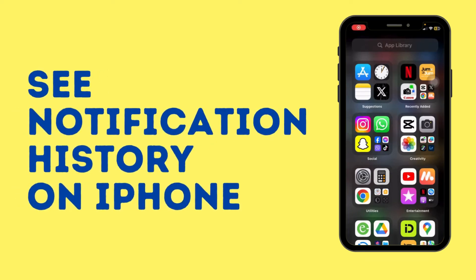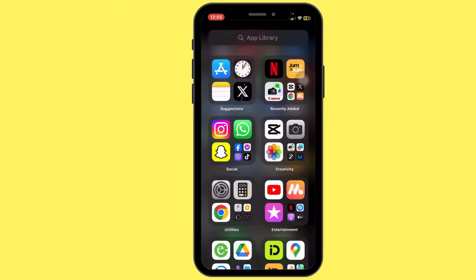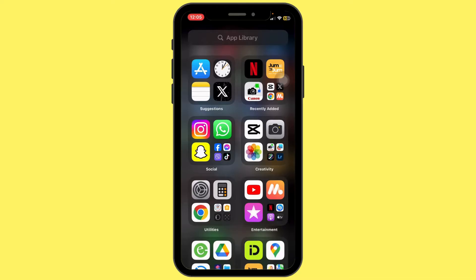How to see your notification history on iPhone. Hello everyone, welcome back to our channel. Today in this quick tutorial, I'll guide you through the steps on how to see your notification history on your iPhone. So let's get started.